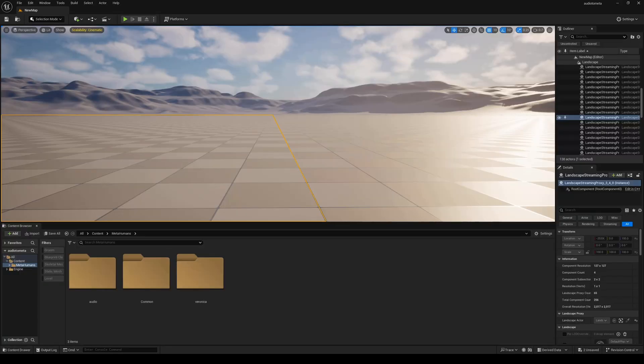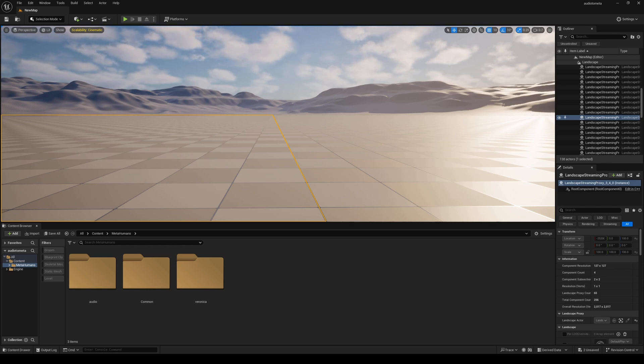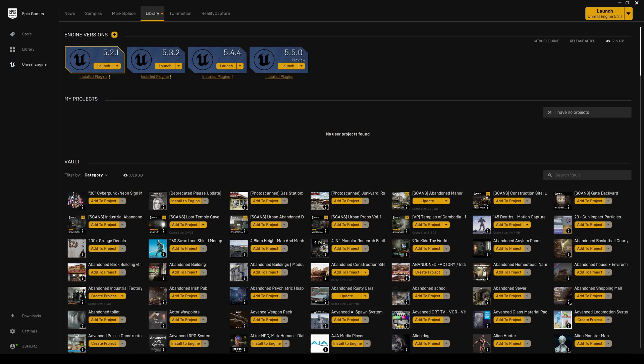Before we get started, let me show you what you're going to need to install before you can get started with the new audio to facial animation. First things first, you're going to need to download the official Unreal Engine 5.5 preview.